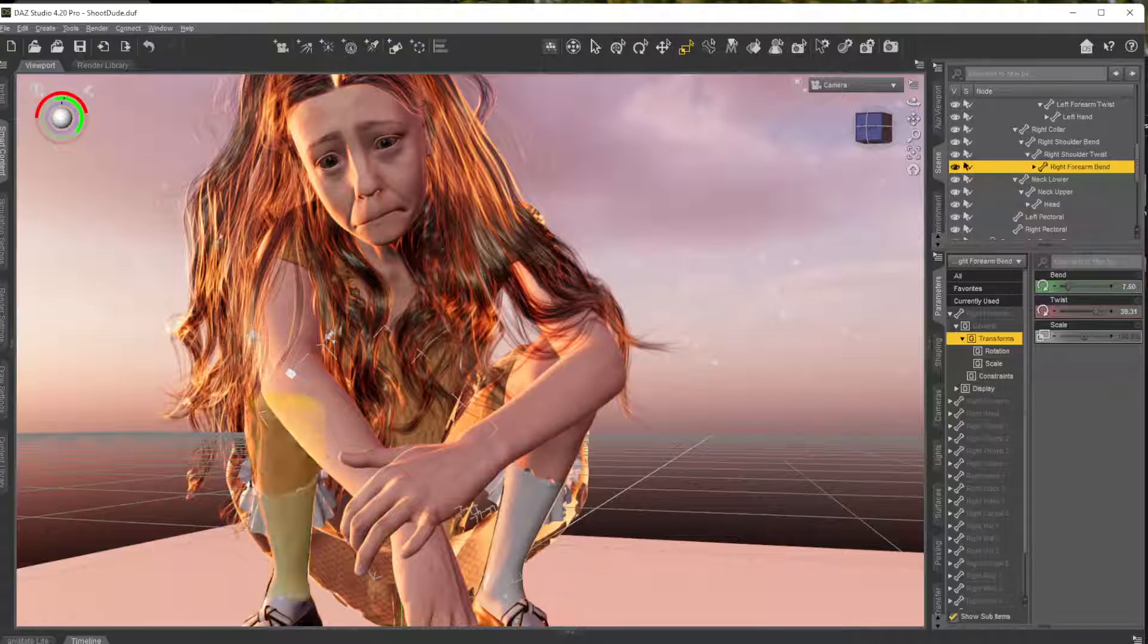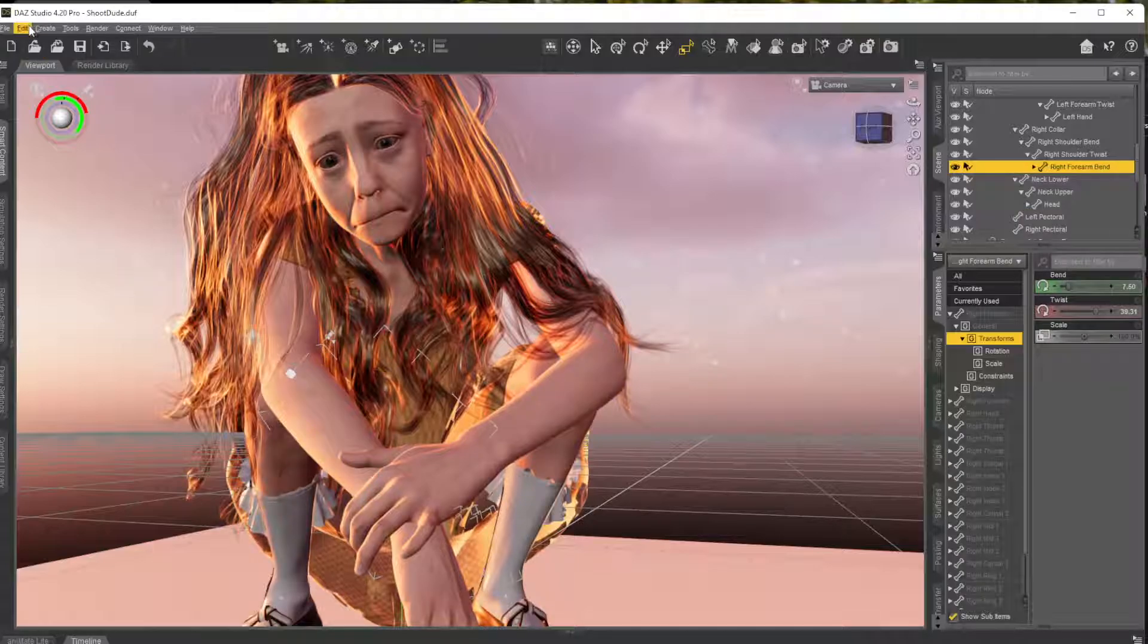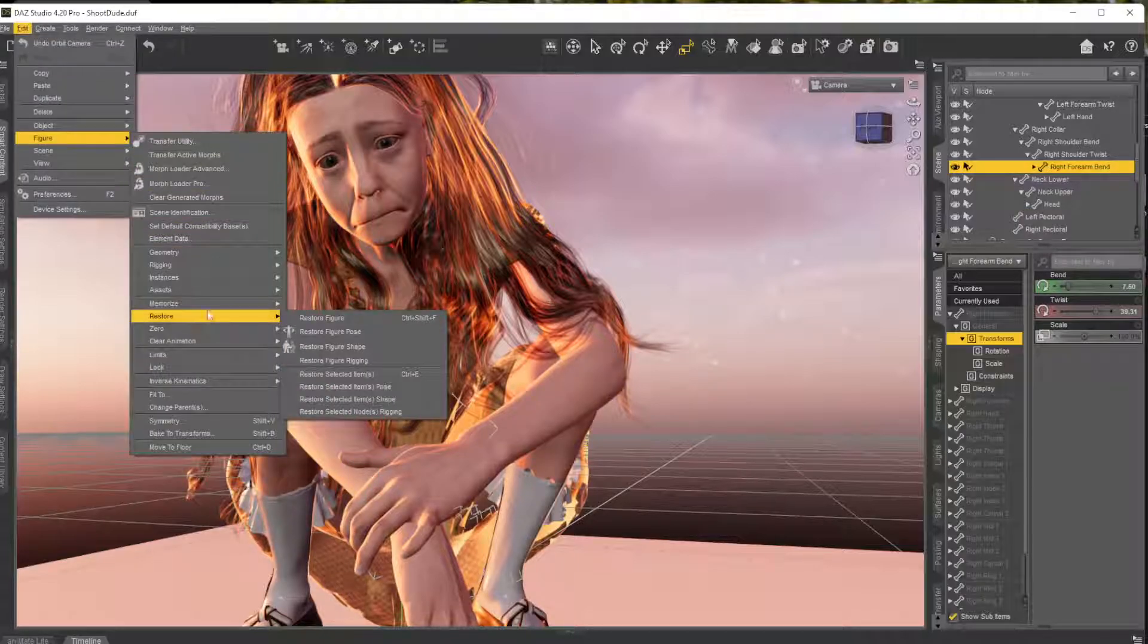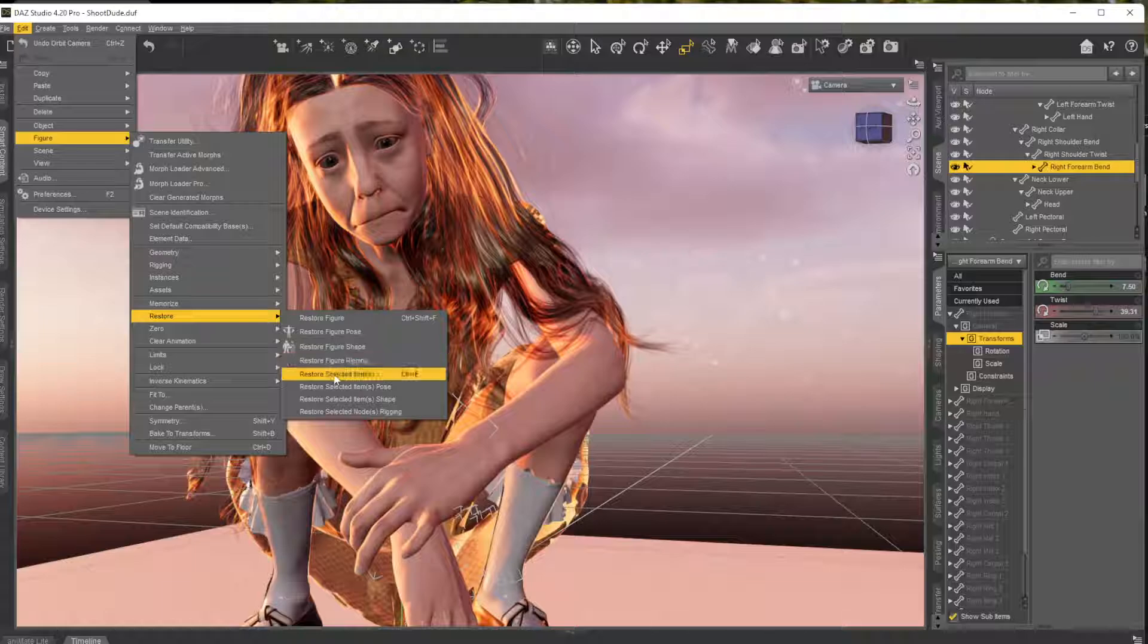And then you can go up to Edit, Figure, Restore and Restore Figure Shape, okay? Shape is for morphs, poses for poses, okay?